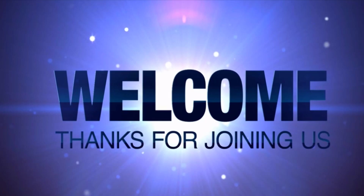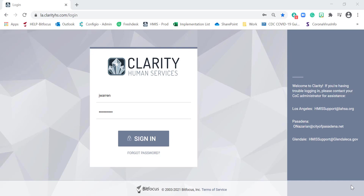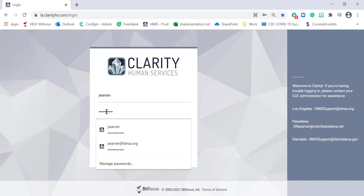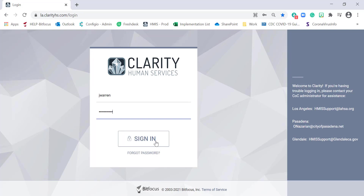Welcome to the Street to Subsidy instructional video. Let's begin. First, open up your Google Chrome browser. In the URL, make sure you type in la.clarityhs.com/login. Enter your username, your password, and click Sign In.